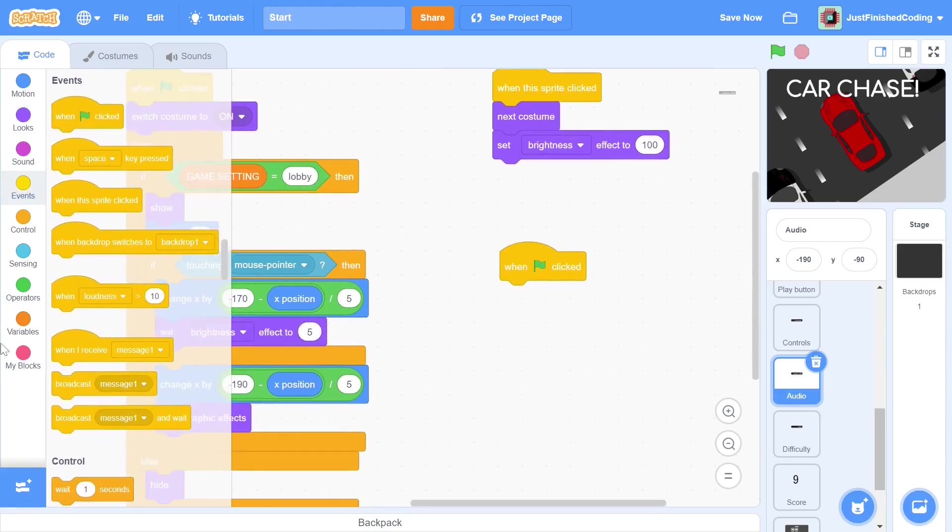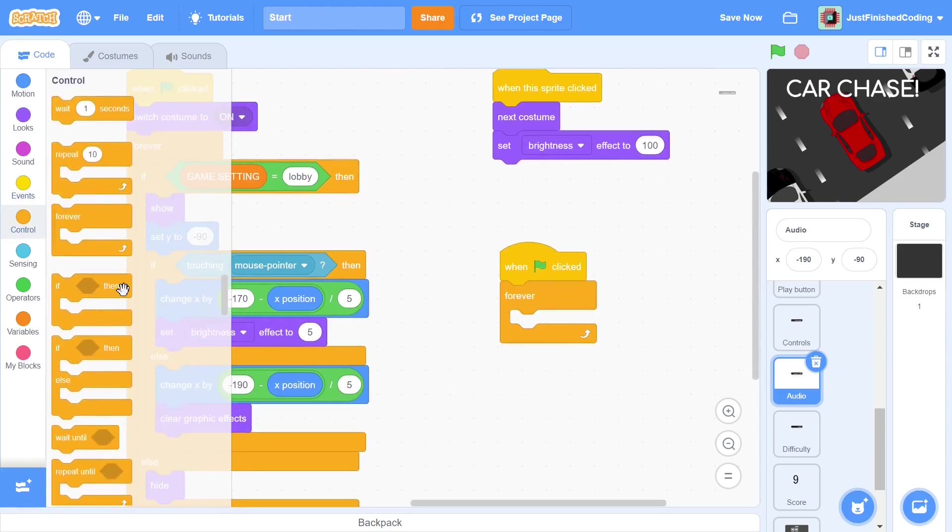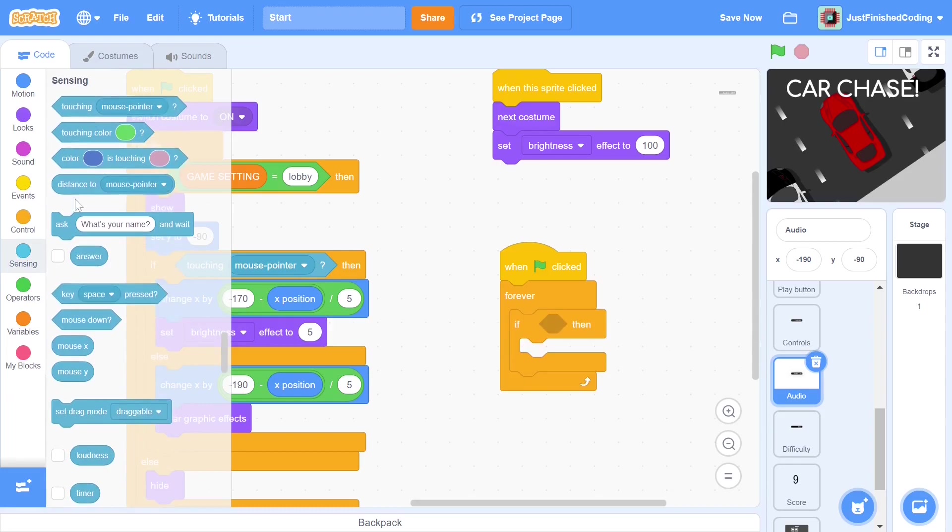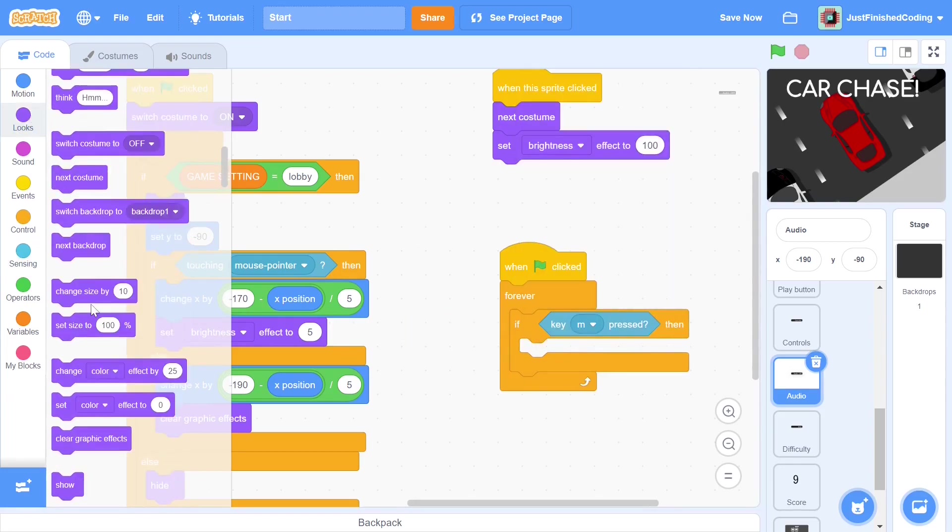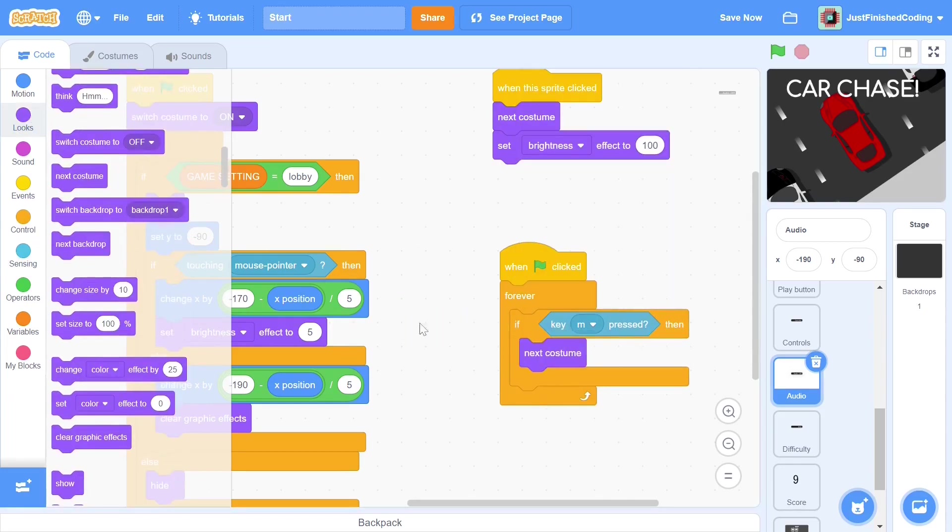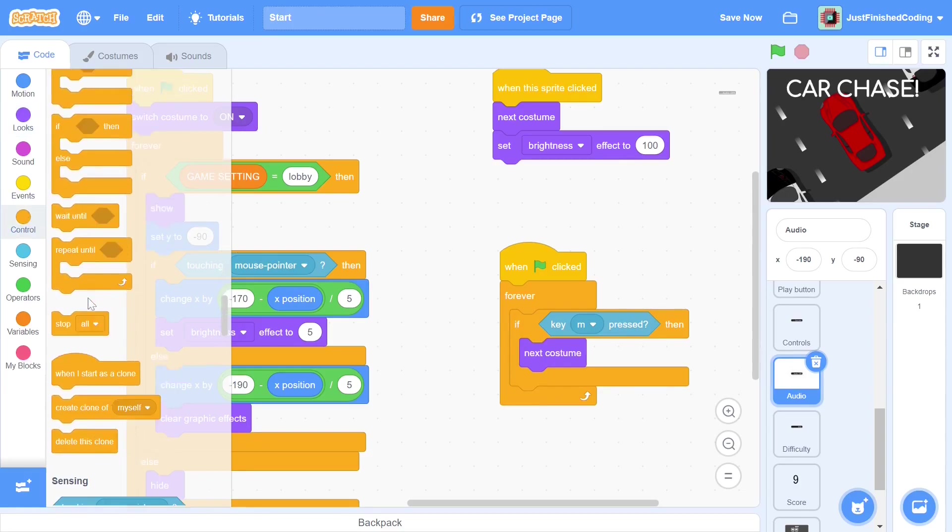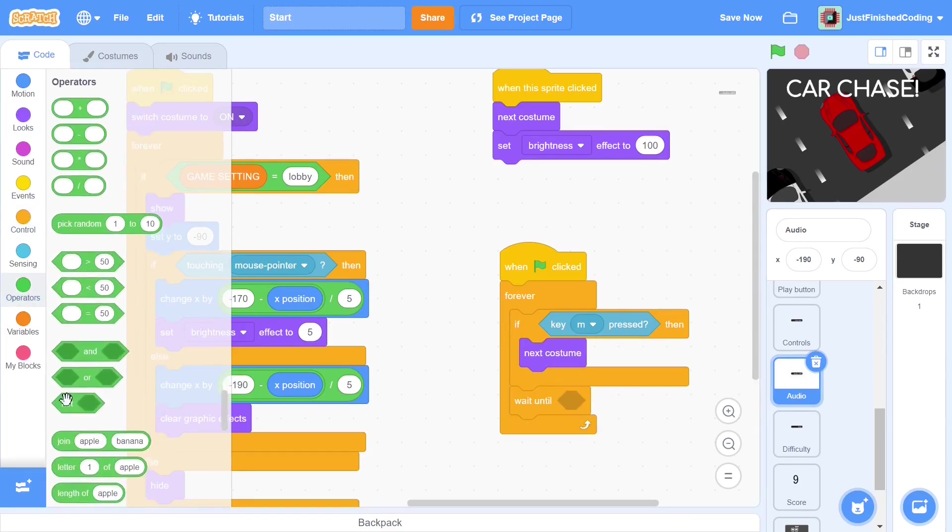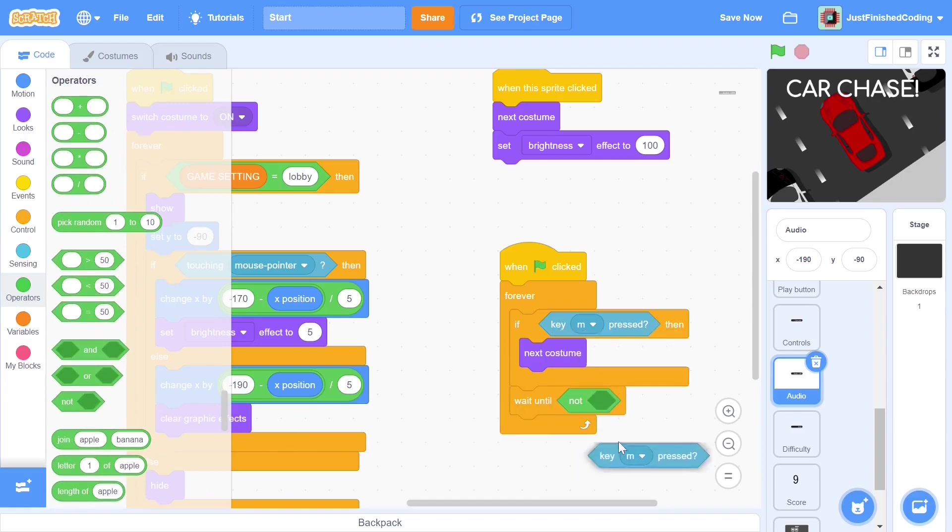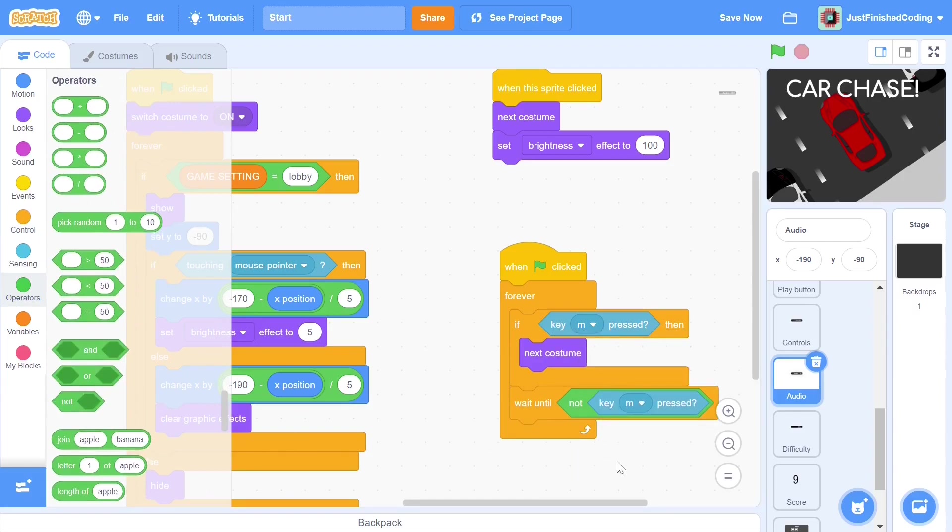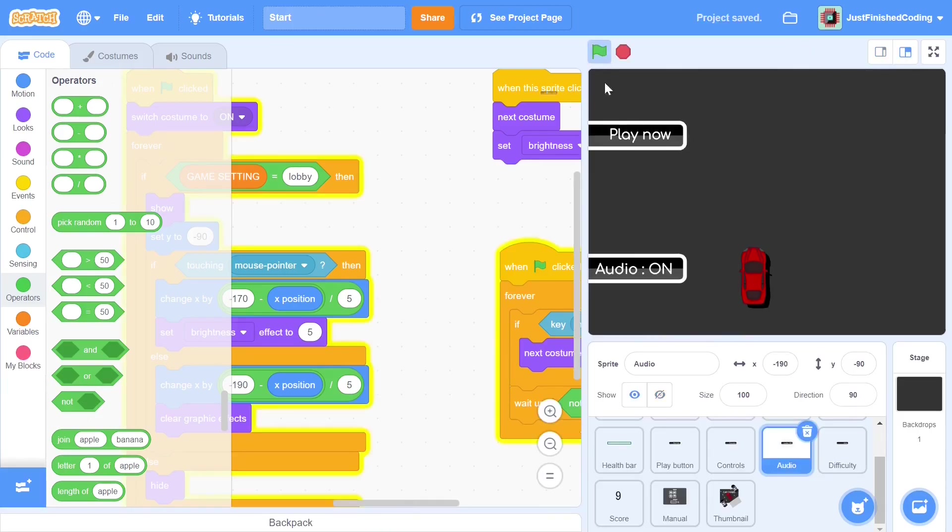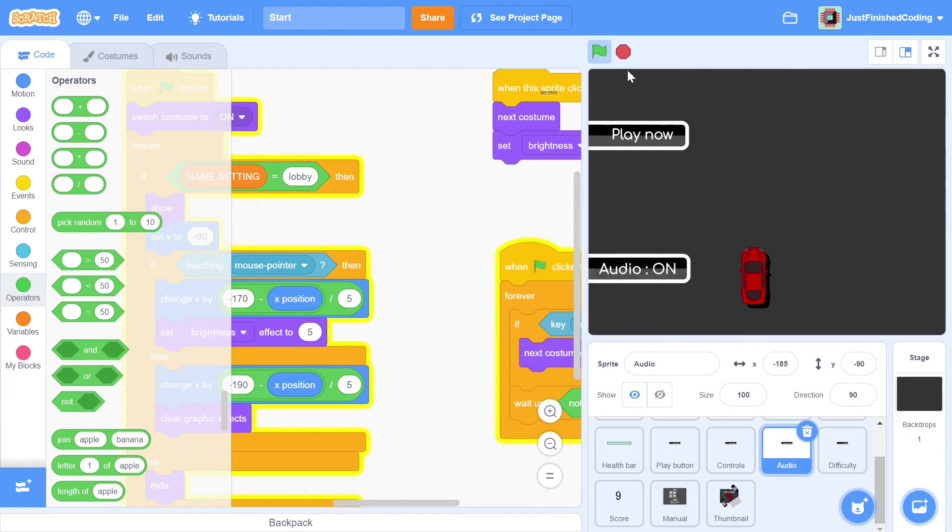We have a when green flag is clicked along with a forever loop. If the M key is pressed, then we switch to the next costume. We have to be a bit careful here as the key presses are extremely sensitive. The user may think that he only pressed the key once but he may have actually pressed it 4 or 5 times. To make it simpler for him, we wait until the key is no longer pressed before looping again. This way, a key press is counted only if the user presses a key, then removes his fingers from it. If you test the audio button, it should function exactly as intended.